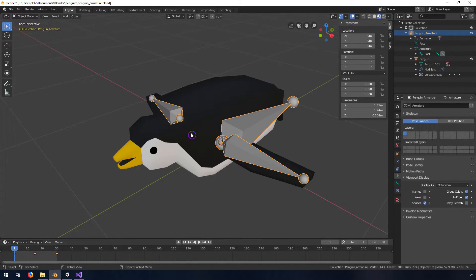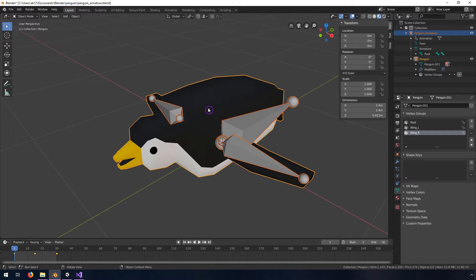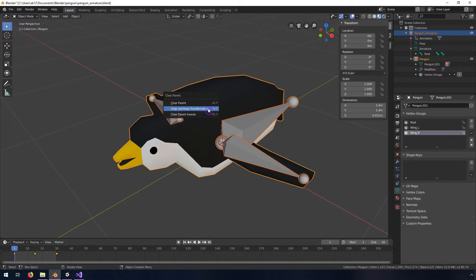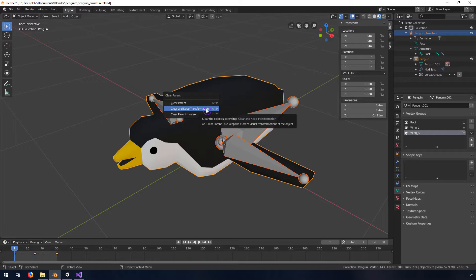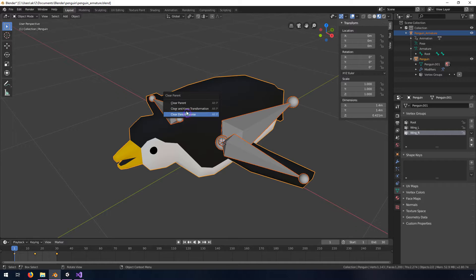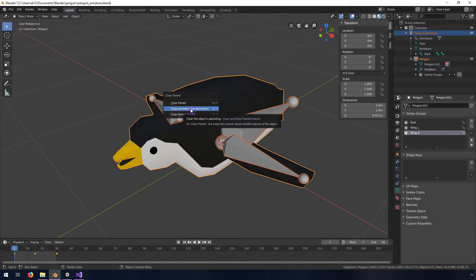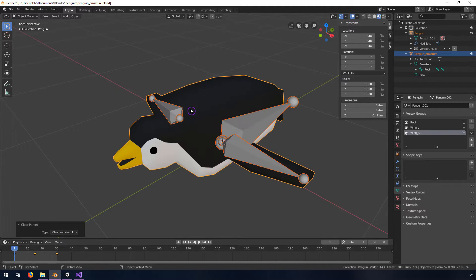We're going to select this one and then shift select this other one and then we're going to do alt P and we're going to clear parent and keep transformation. Don't do any of these other ones, make sure you do this keep transformation one.